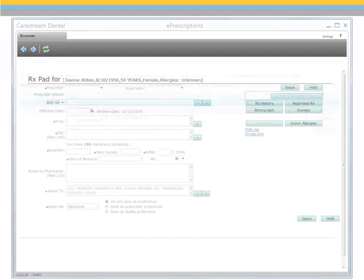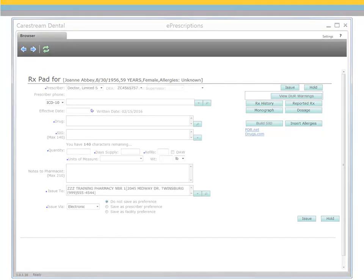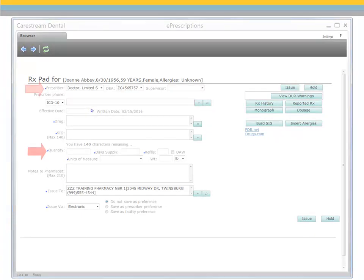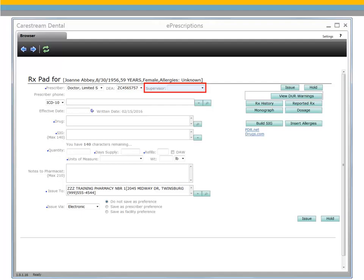Next, the Prescription Pad window is displayed. Use this window to create a new prescription, re-prescribe an existing prescription, and manage the patient's prescription-related information. When creating a new prescription, complete each required field noted by a blue dot. After selecting the prescriber, confirm the DEA number. If you are a nurse practitioner or a physician's assistant, select a supervisor.